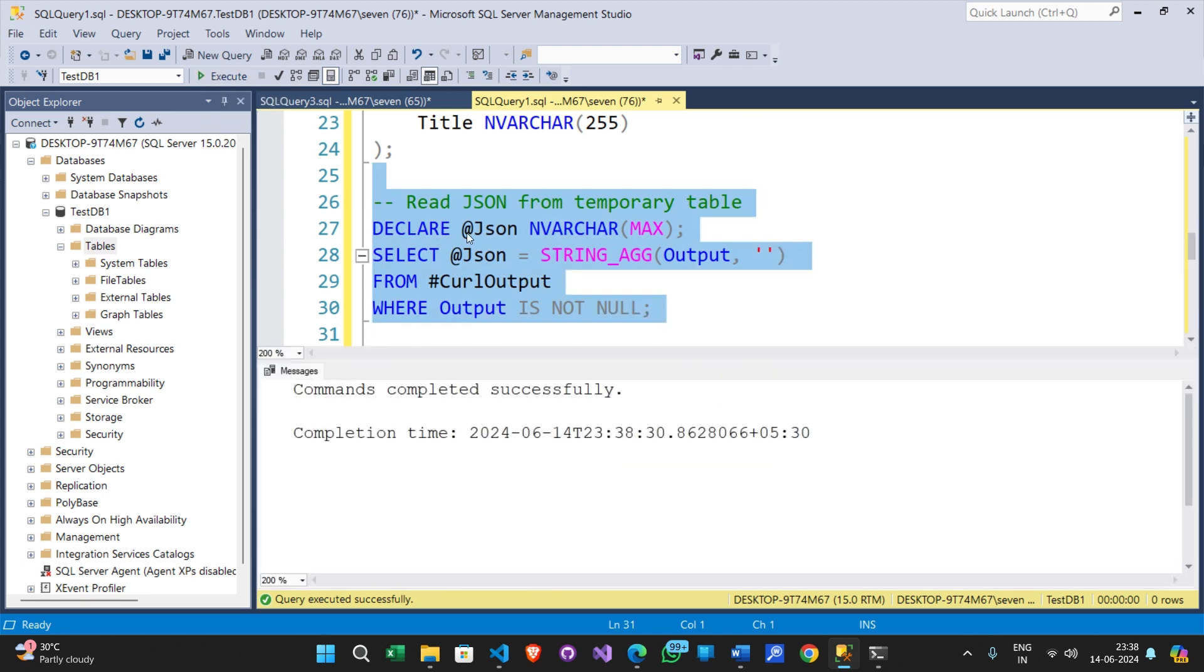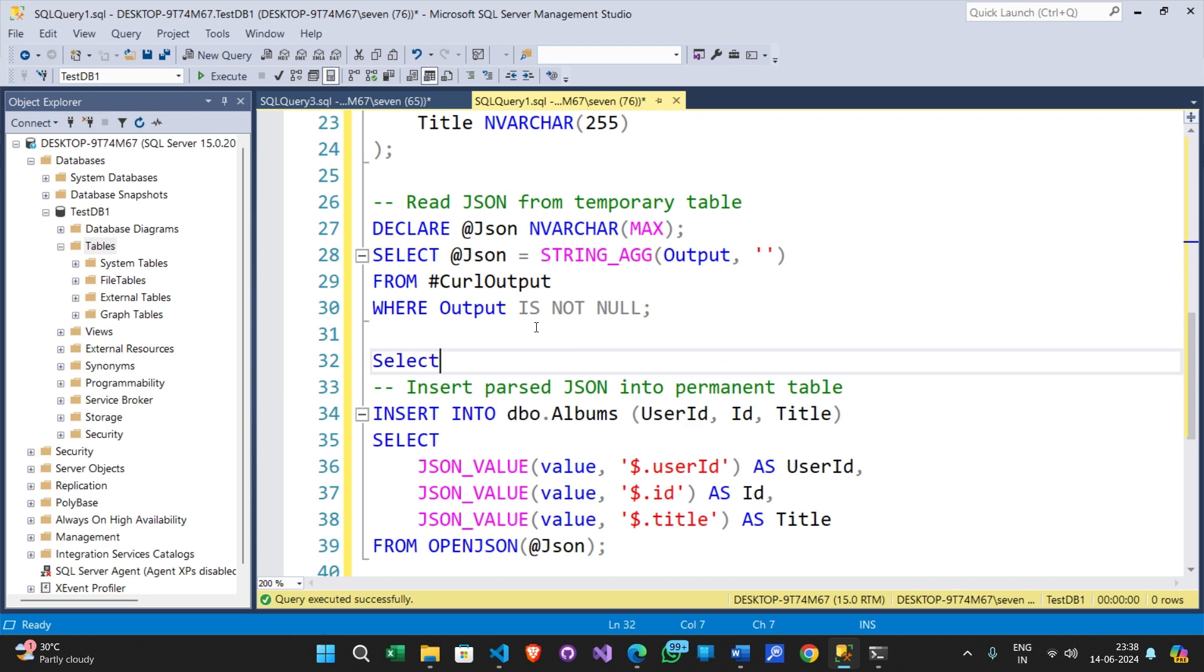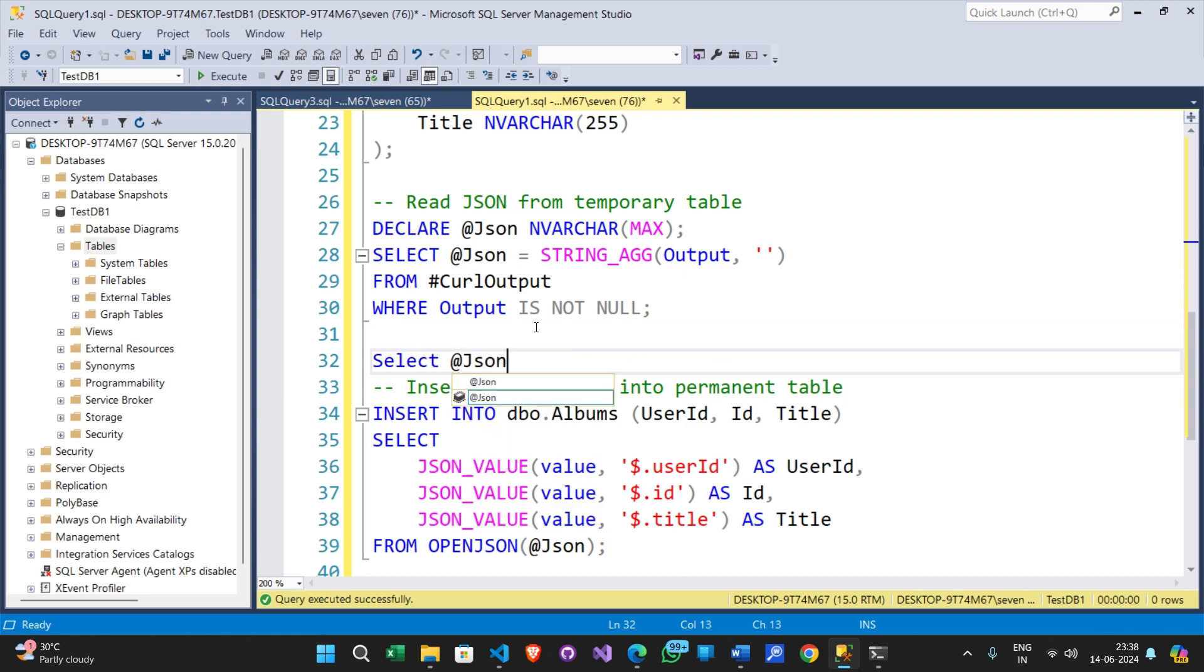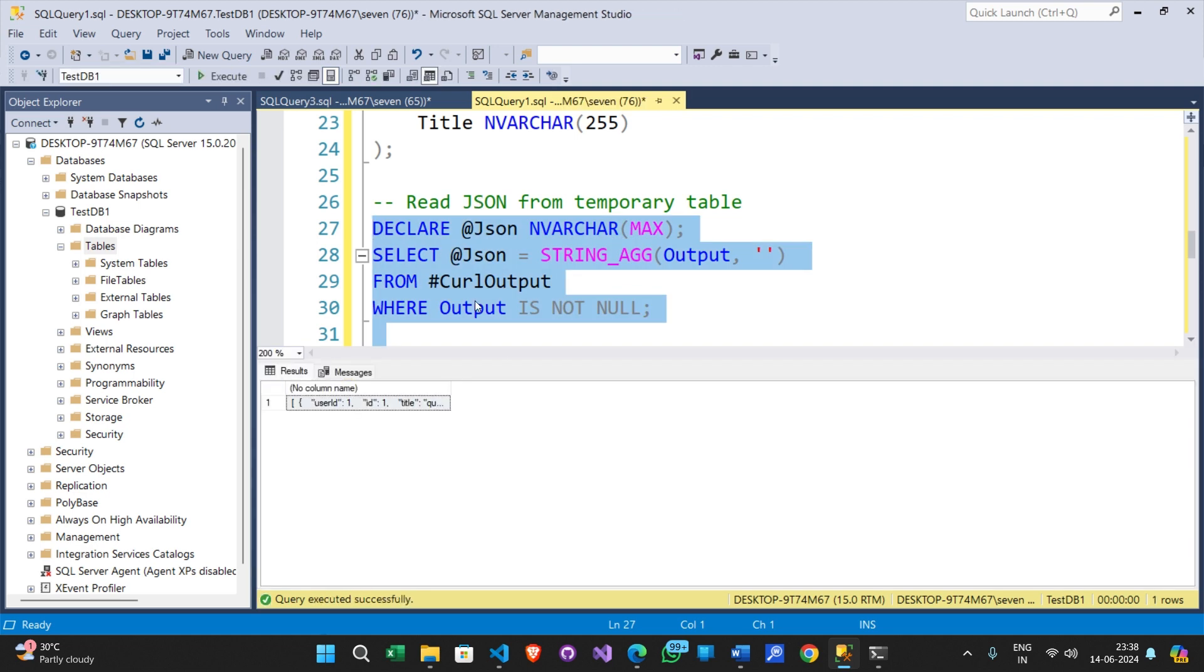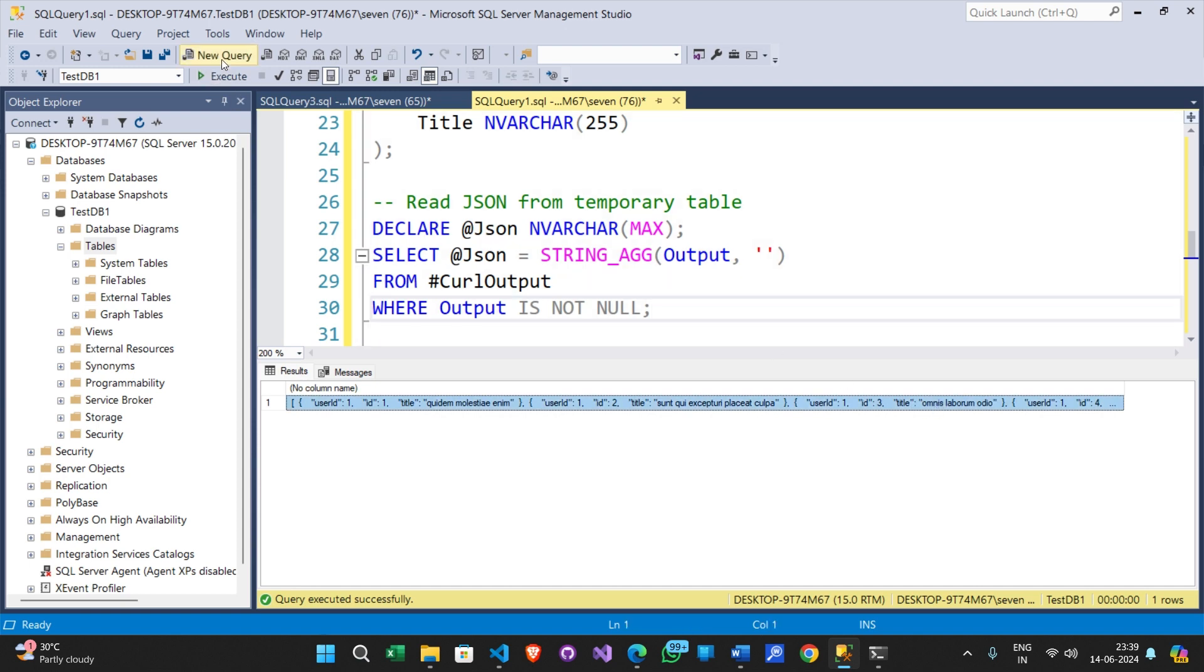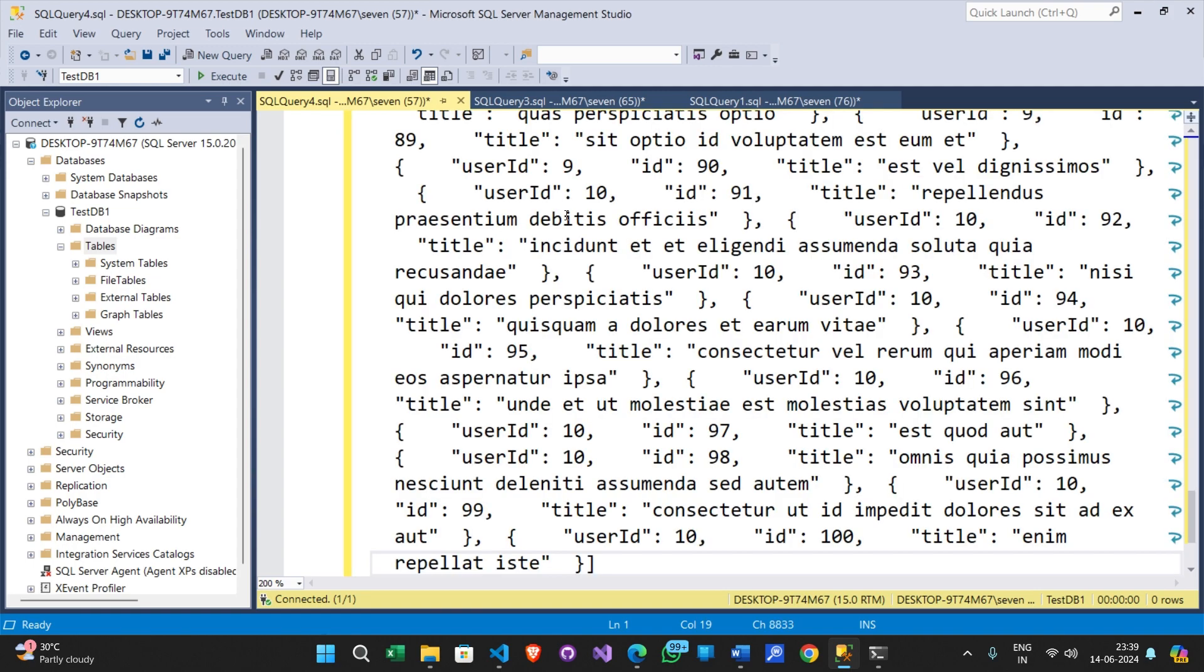Let's see what is inside the JSON variable. You can see all the data from the table is converted into a single row value. The work is not yet done. Let me copy the text into a new window and show you the whole output.